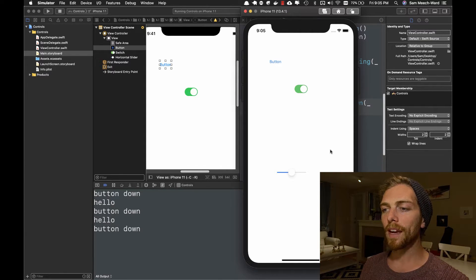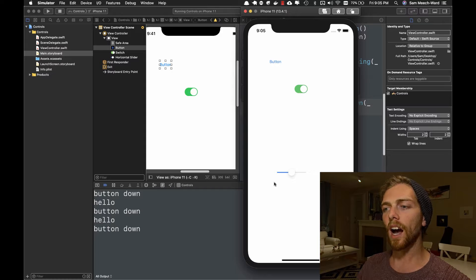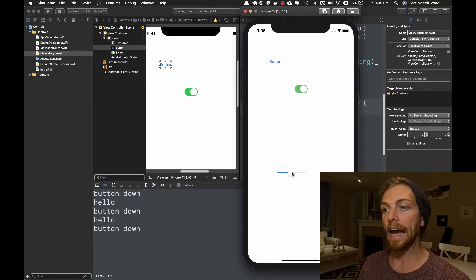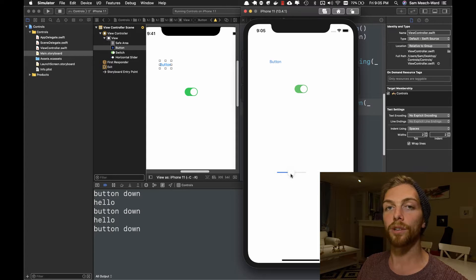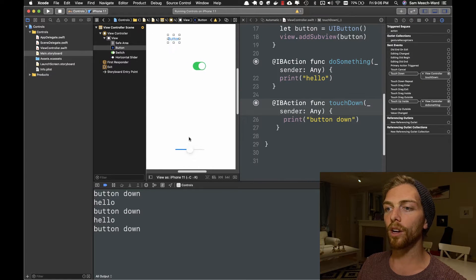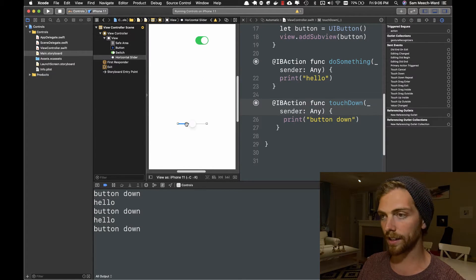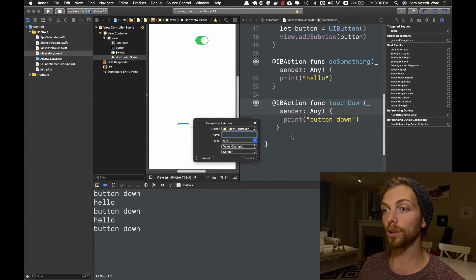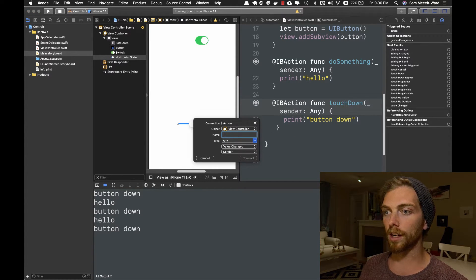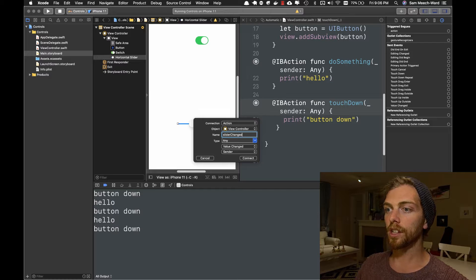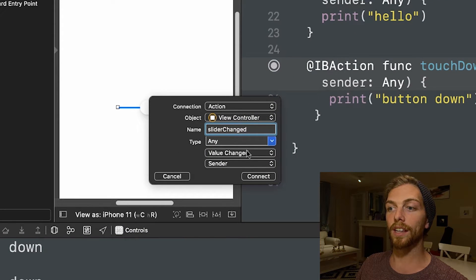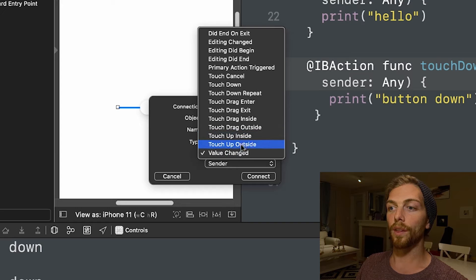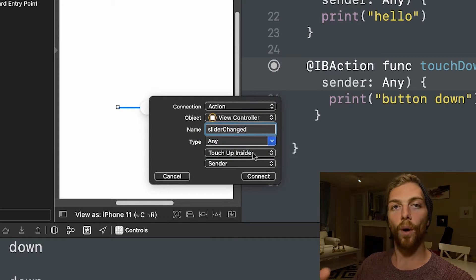I don't want to know when a slider is tapped like a button. I want to know when a slider's value changes. So if I go to the slider and I drag to make an action in my view controller, I'll call this sliderChanged.